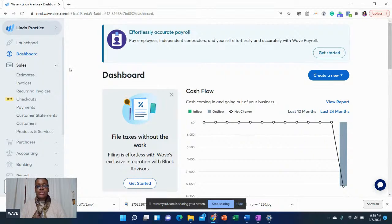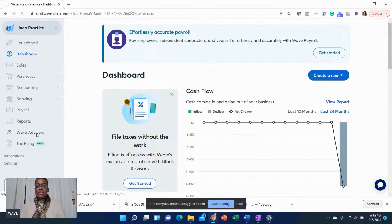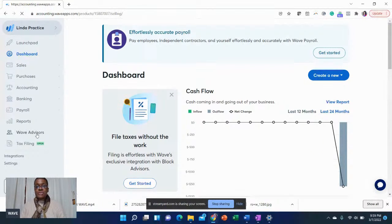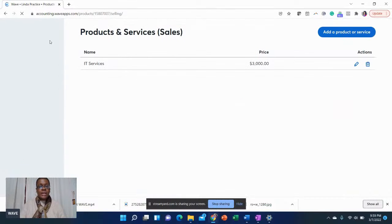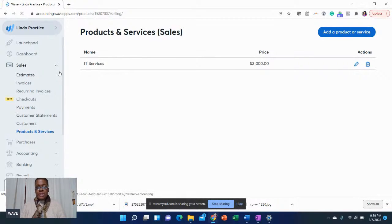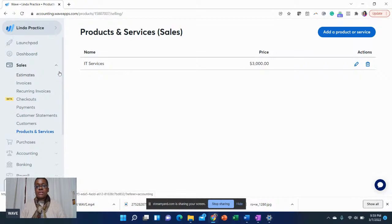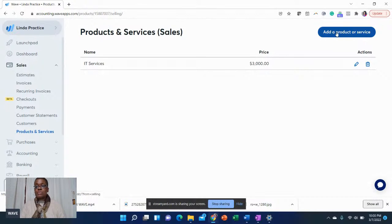First thing you want to do in Wave is to set up your products and services. No matter what, if you decide not to use Wave or you use another accounting software, always set up your products and services. These are products and services that you're going to sell. In Wave, all you have to do is hit this blue button here, add product or service.